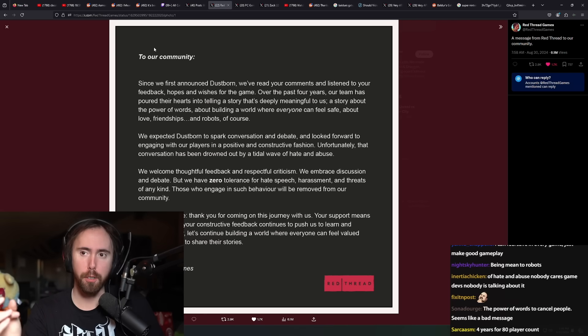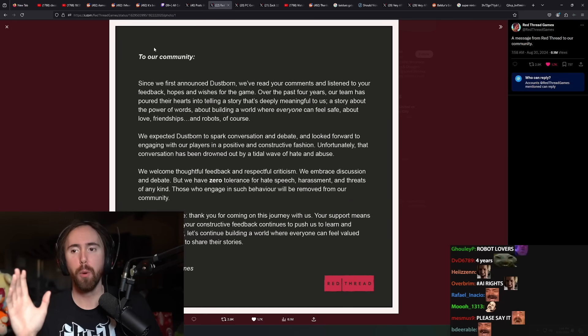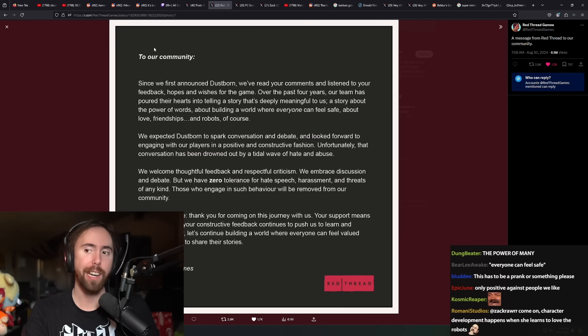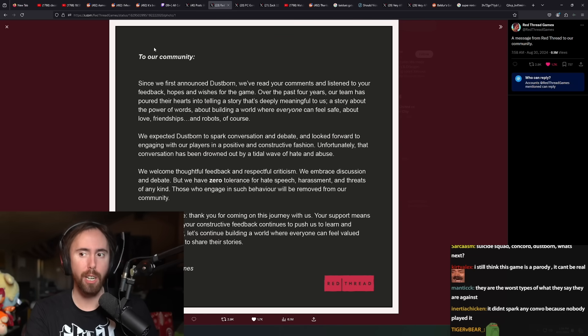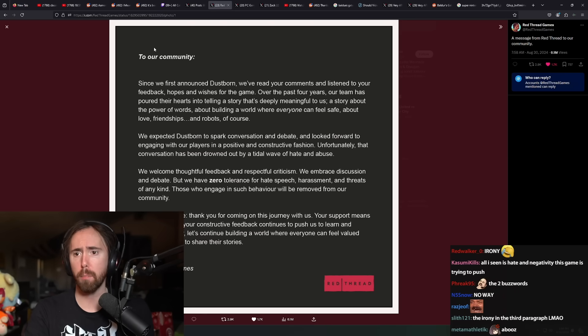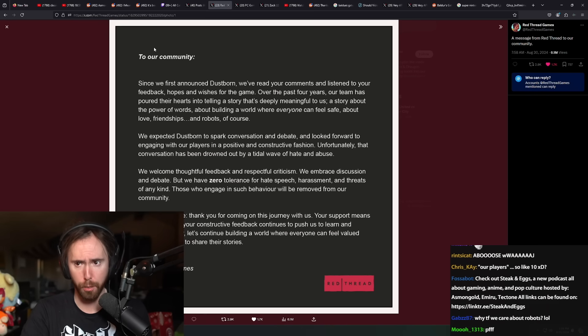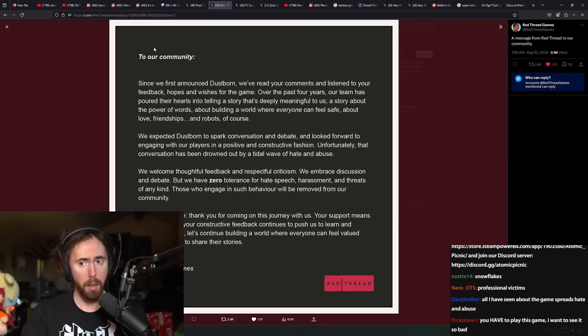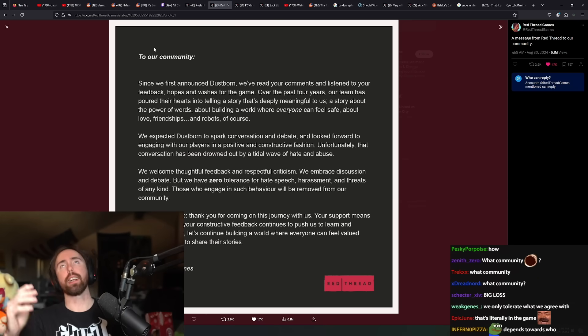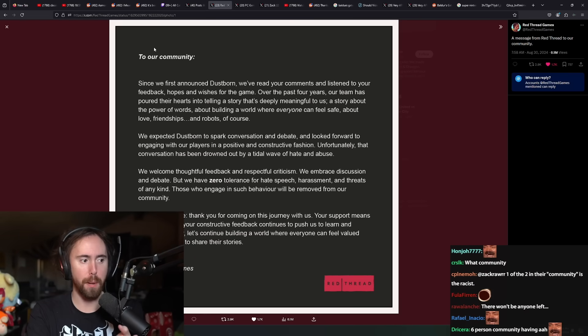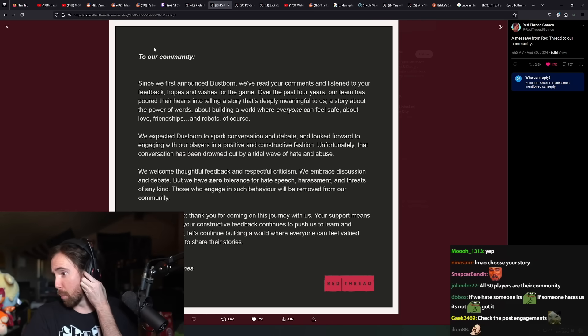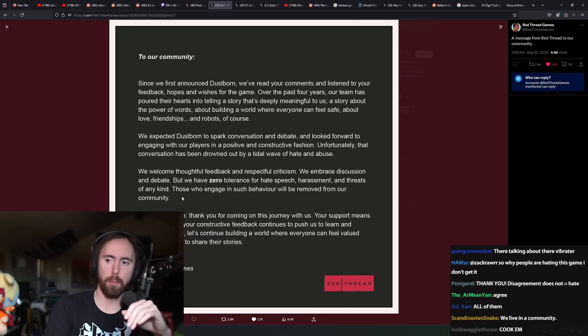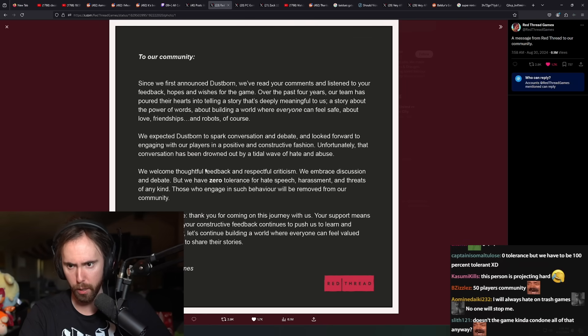We expected Dustborn to spark conversation and debate. We looked forward to engaging with our players in a positive and constructive fashion. Unfortunately, that conversation has been drowned out by a tidal wave of hate and abuse. We welcome thoughtful feedback and respectful criticism, we embrace discussion and debate, but we have zero tolerance for hate speech, harassment, and threats of any kind. Those who tolerate such behavior will be removed from our community.